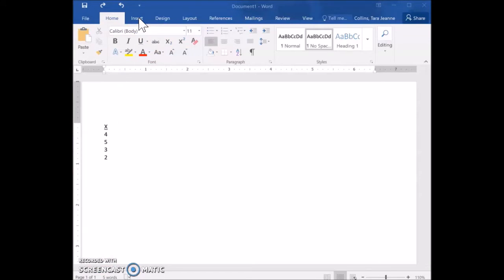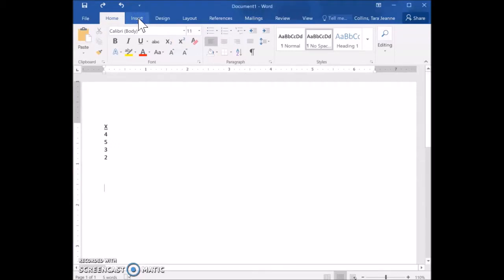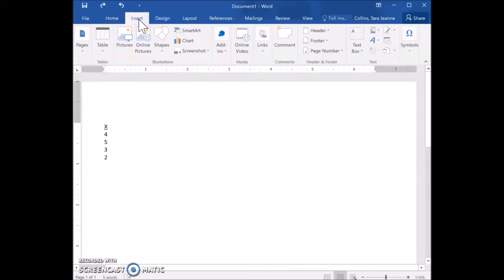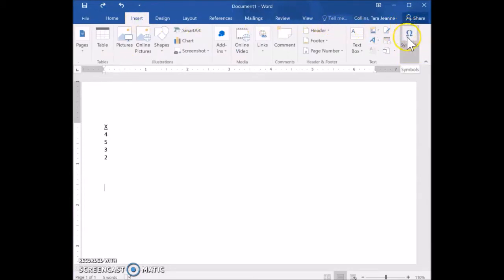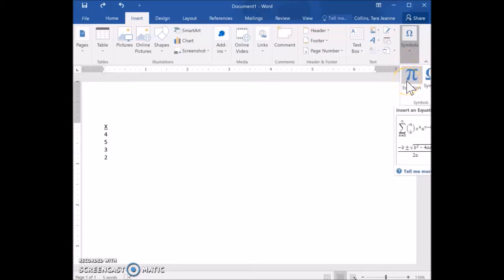The way you do this is go up to the Insert tab and click on that. When you click on the Insert tab, it will either show up automatically with an option for equations, or if it doesn't show up automatically, you can click on the down arrow where it says Symbols.